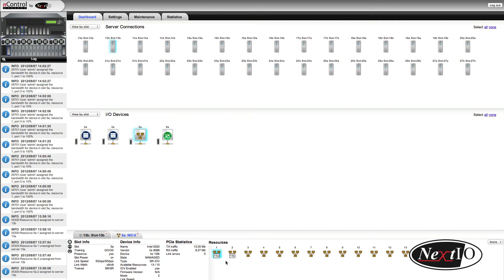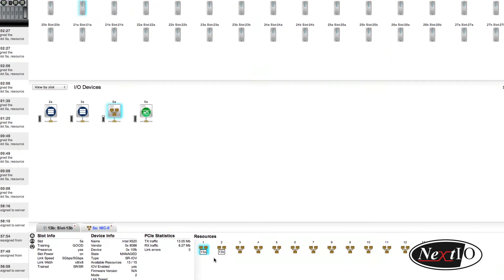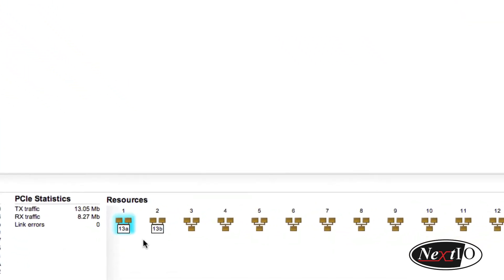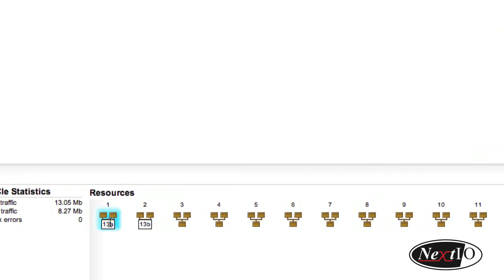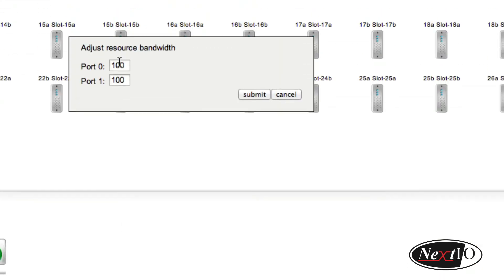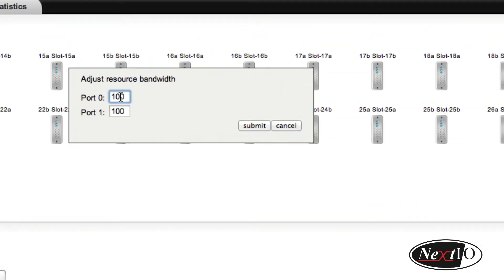Here we can see two virtual Ethernet adapters from the same module connected to two different servers. We double-click to show the bandwidth caps per port. We can change them to a percentage of the total link. Now each of the ports on this adapter is limited to 10% of the bandwidth, or 1 gigabit.